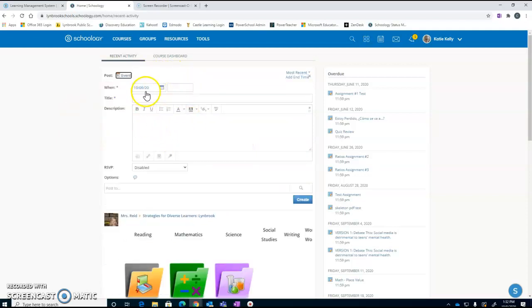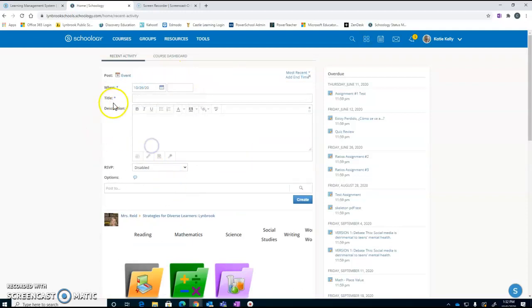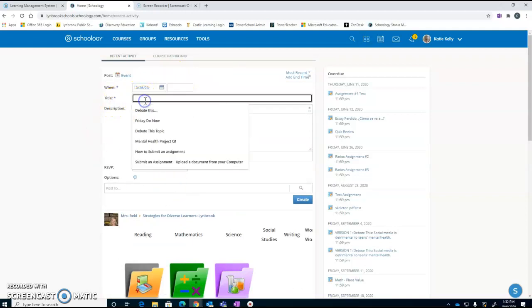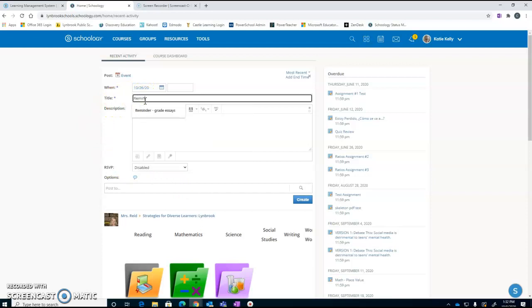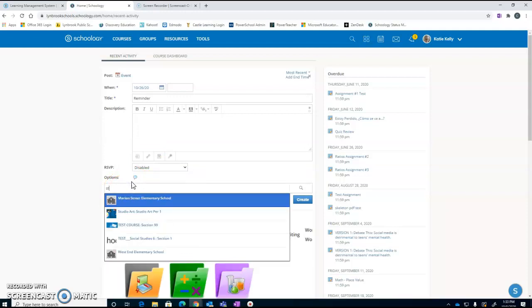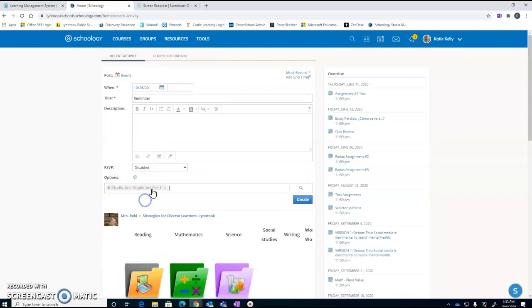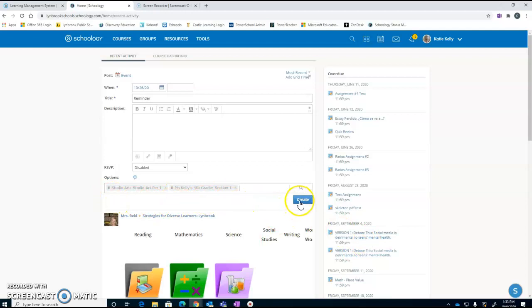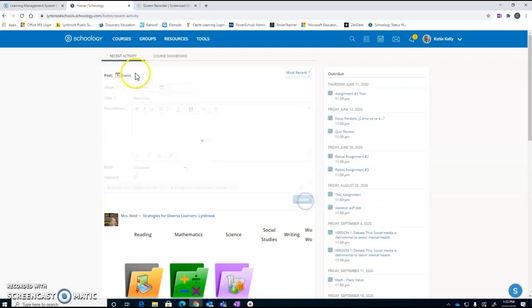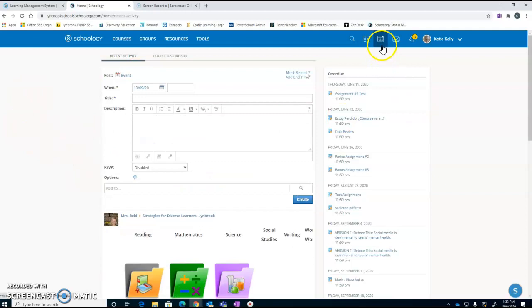If you wanted to create a new event, you would be able to come in here and again select your date, give it a little bit of a title. You could add some text entries, some files or links, and here where it says post to, you could decide which courses you would like this posted to. So I could do my studio art class, I could do my fourth grade class, and once I'm all finished with that, I would hit the create button and this would then be posted to my calendar.